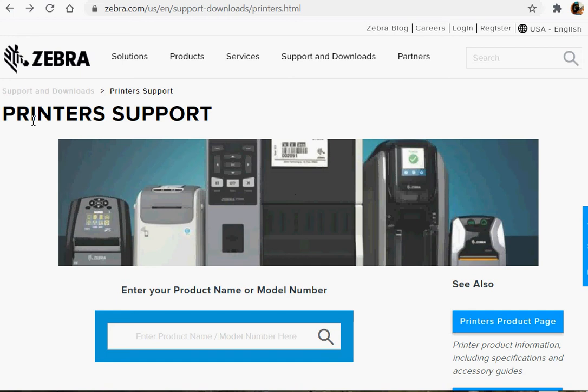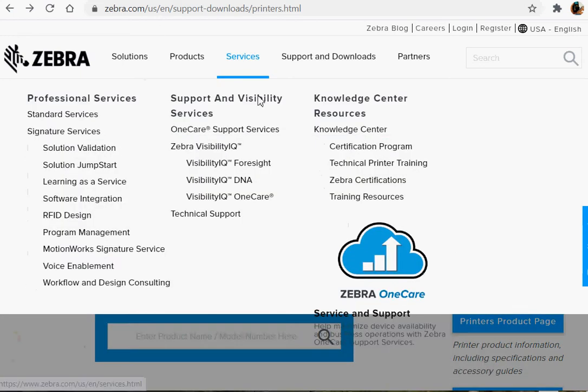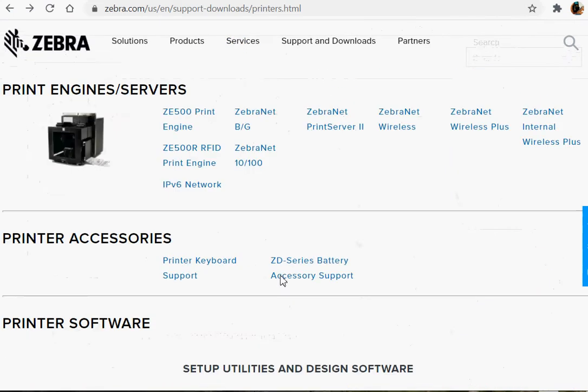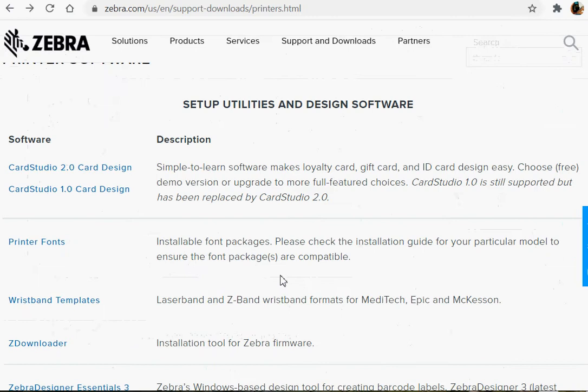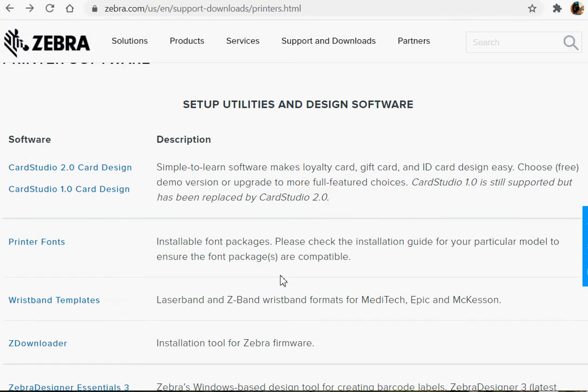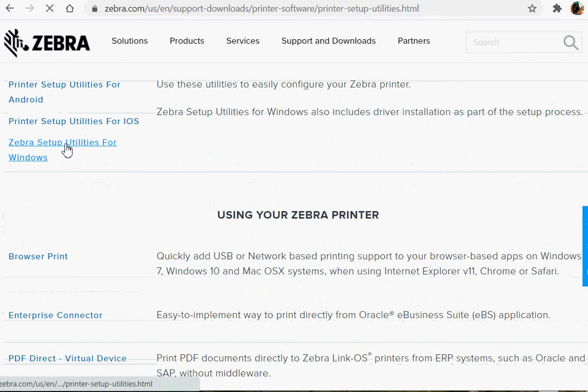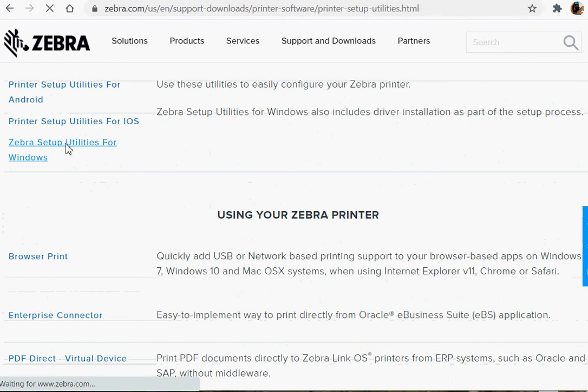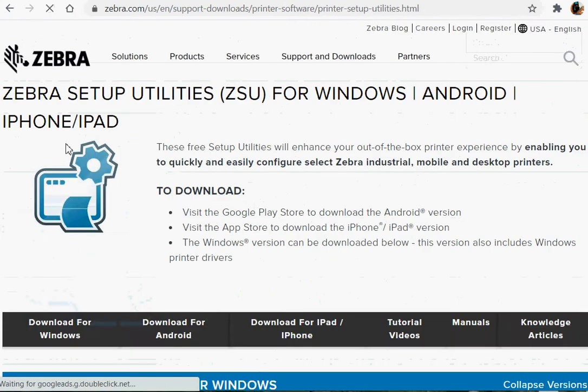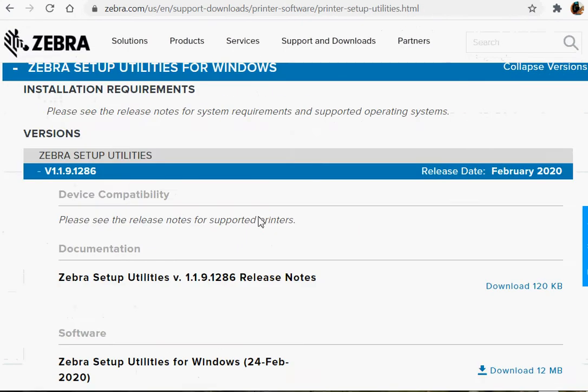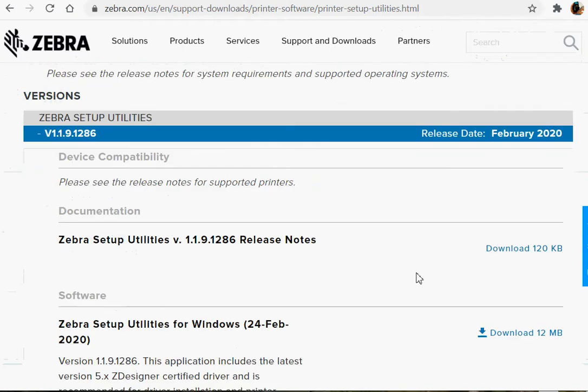So you'll need the Zebra Setup Utility. If you go to our website, Support, scroll down to the software, Utilities, you'll see a Zebra Setup Utility for Windows. So go ahead and click on that, and you can download the ZSU and install it.